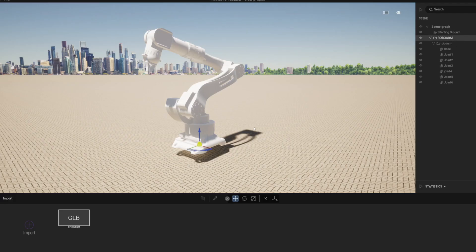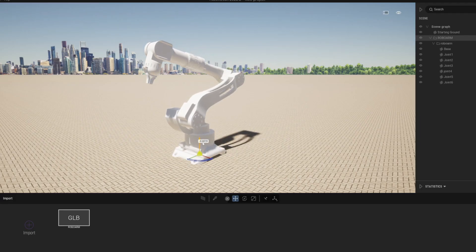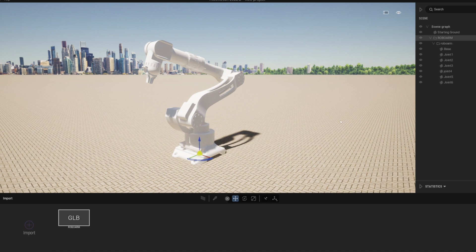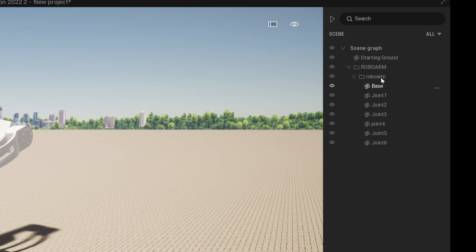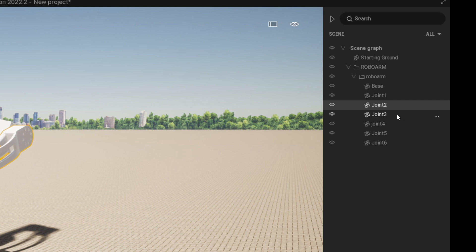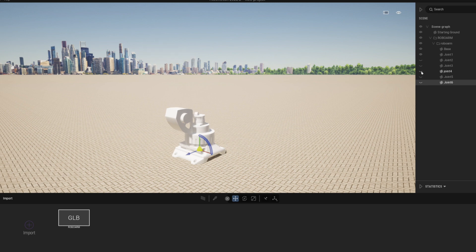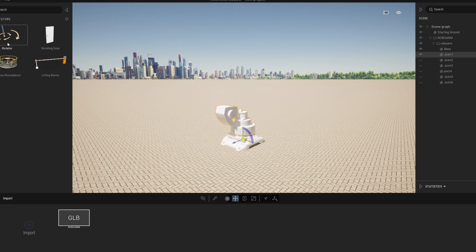Okay let's do the same with a slightly more complicated model. Here we have an industrial robot arm. It consists of seven different parts. Here we have the base and six different joints which I have numbered in the list. In the start I found it easier to hide all the other joints so that we can concentrate on the first joint.